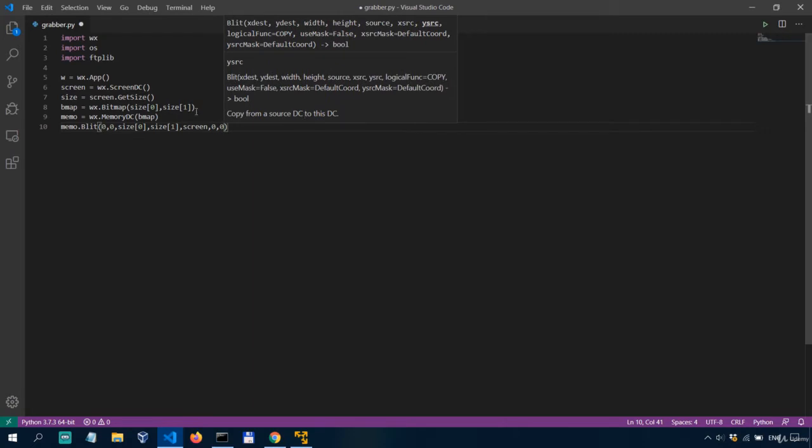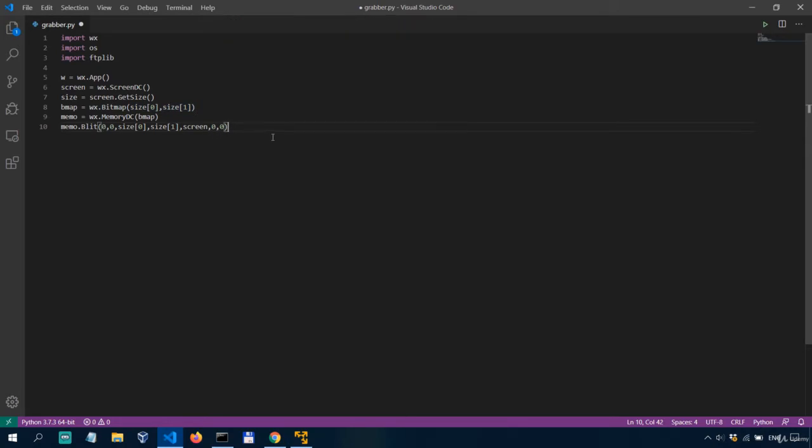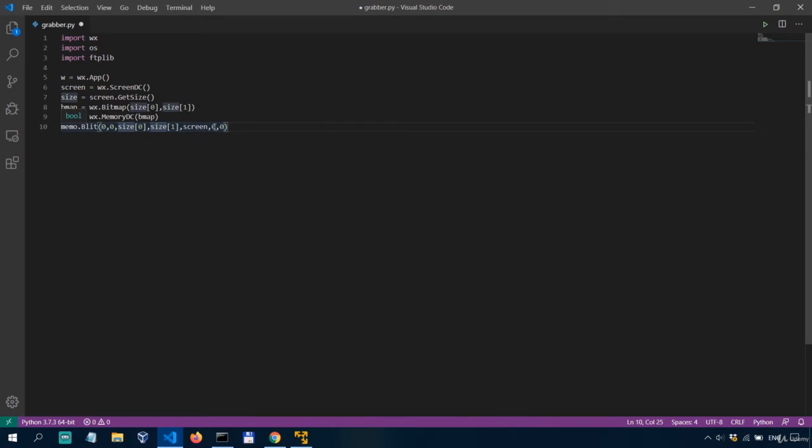Okay so we have the first two zeros for the x and y positions of the destination device then we have the height and the width of the area we copy then we have the source from what we copy which is the screen and finally we have the x and y of the source device context.